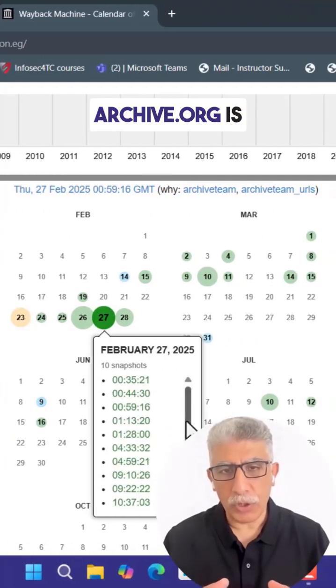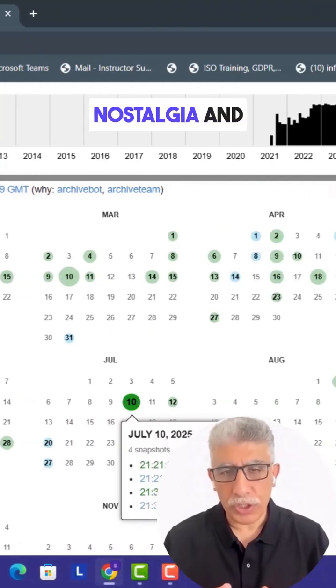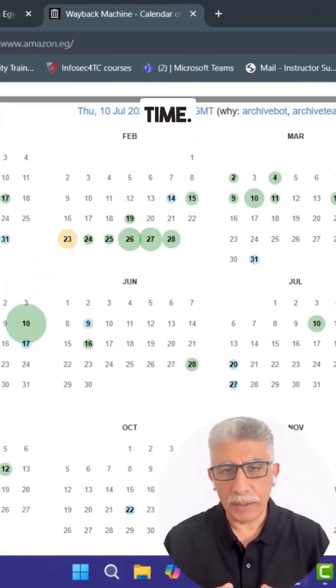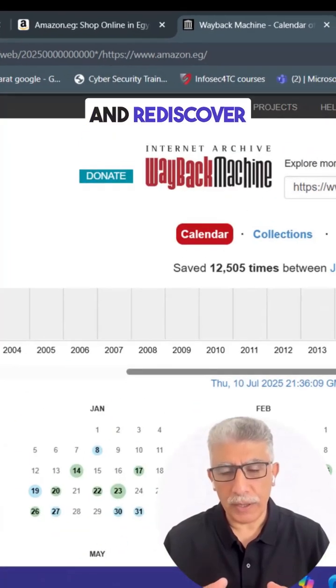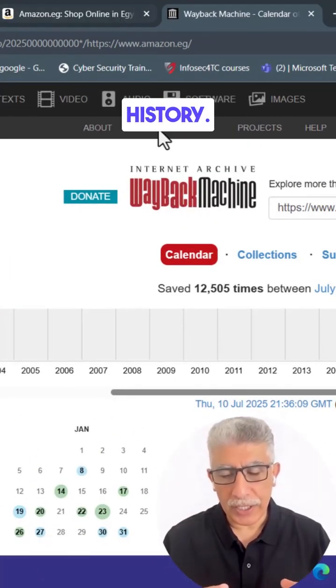Archive.org is an incredible tool for research, digital nostalgia, and tracking how websites evolve over time. Explore the past, learn from it, and rediscover lost pages of the internet's history.